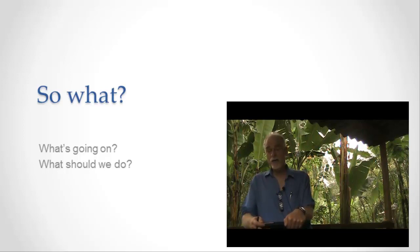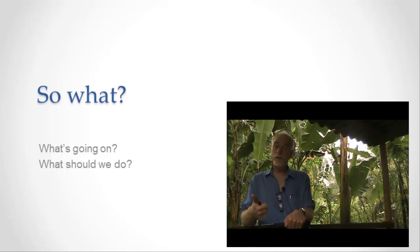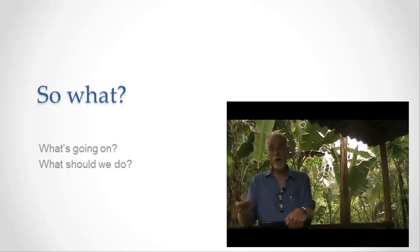And generally those goals are going to break down into two parts. Goal number one is make it as good as possible for the user. Goal number two is make it as good as possible for us. Get us what we want from the site.